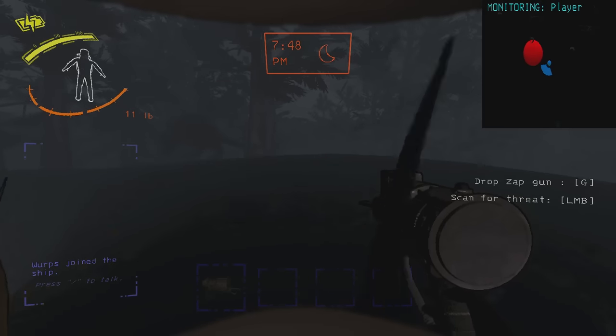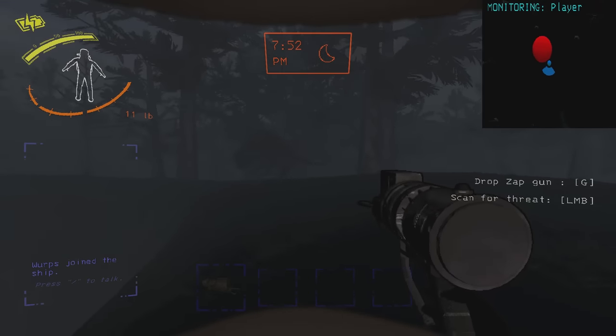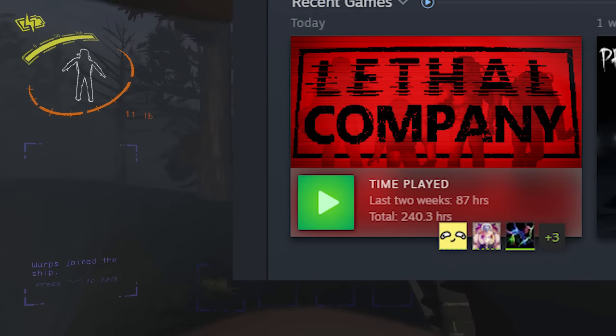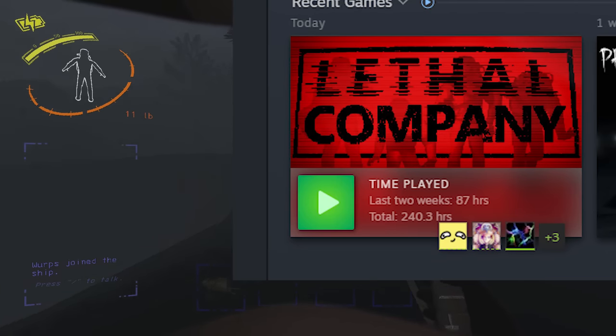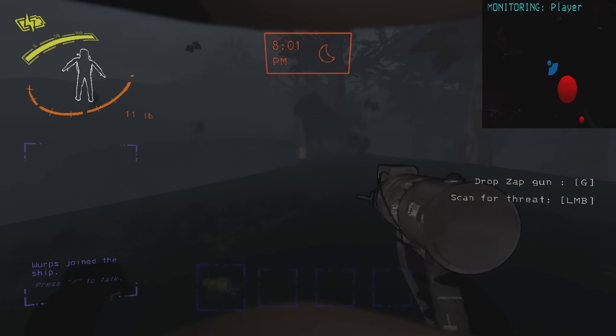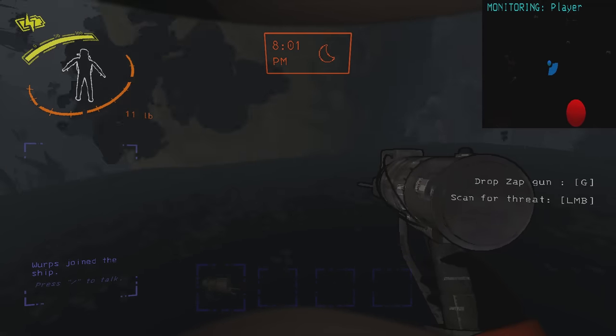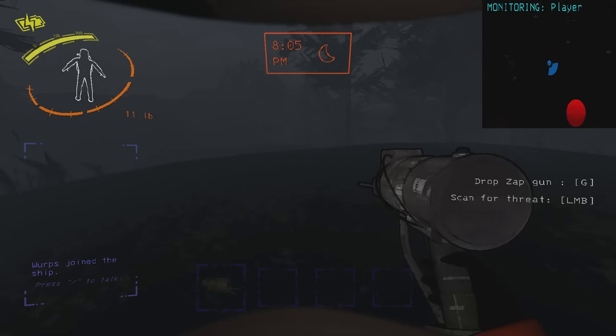This is Warps, and welcome to my tools guide and various other items. I have 240 hours in this game now, and I have many tricks. Let me show you.